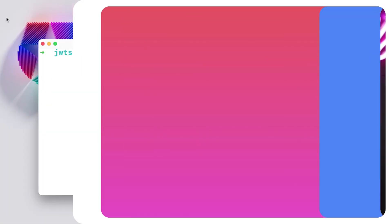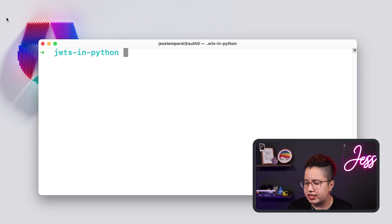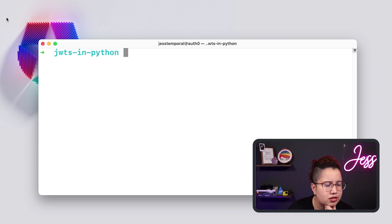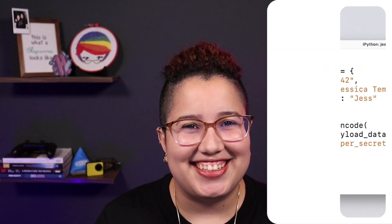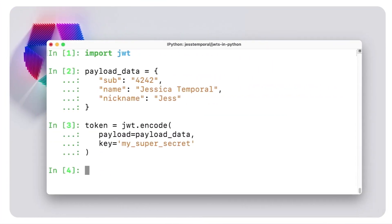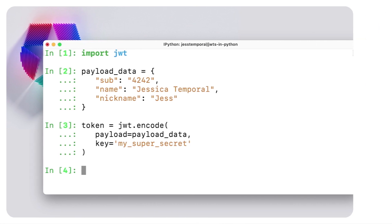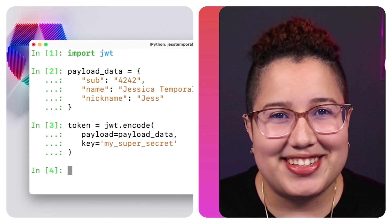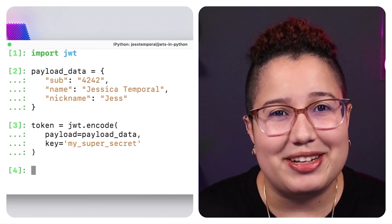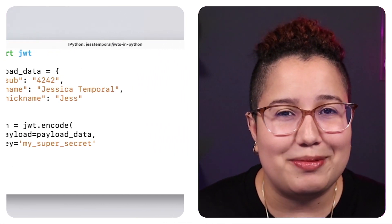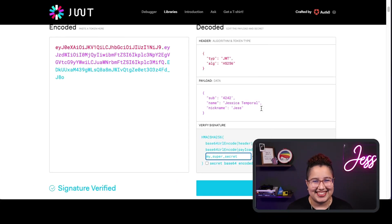JSON Web Tokens, or JWTs for short, are all over the web. JWT or JWT? You'll decide. In this video, you'll learn what JSON Web Tokens are, how to create JWTs in Python using the most popular JWT library, PyJWT. Let's get started!